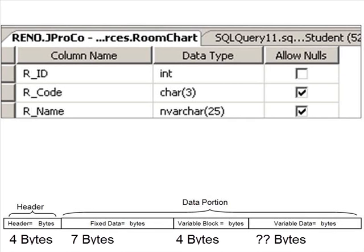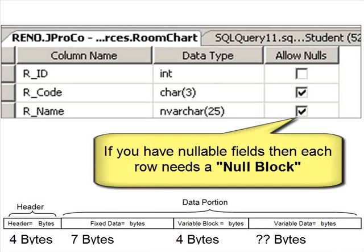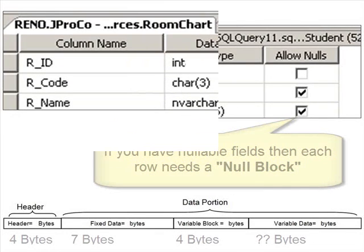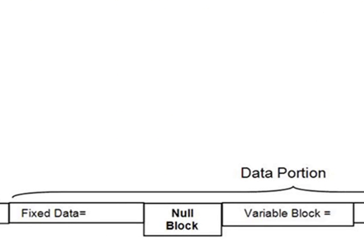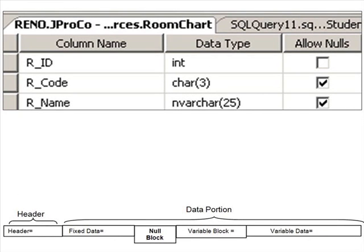Back to the room chart table, where of course we have a four-byte header, seven bytes of fixed length data, a four-byte variable block, and then an unknown amount of variable length data until we look at the records. We feel pretty much done and comfortable with our data consumption. But that's actually kind of an oversimplification because there is one more calculation that we need to deal with called the null block. How do we calculate how much data is allocated to calculating nulls versus not-null values for nullable data types?